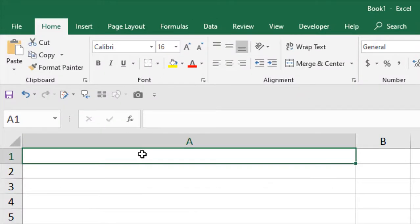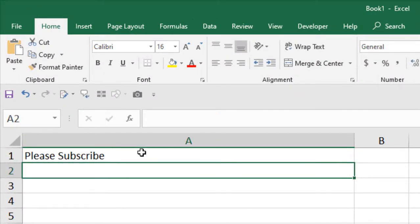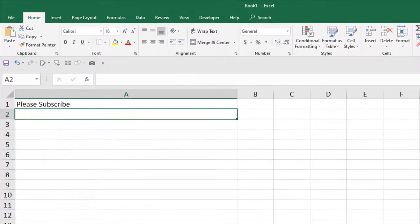Now that our code is ready, if I write anything here and press enter, you can see it has been converted into proper case.